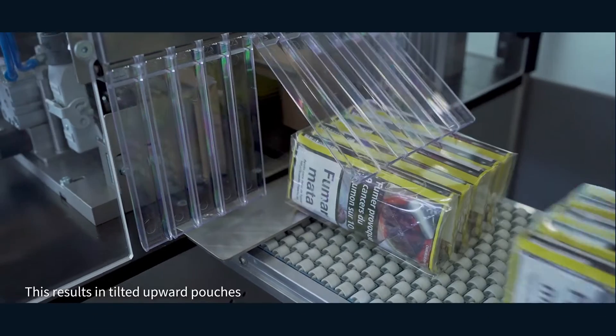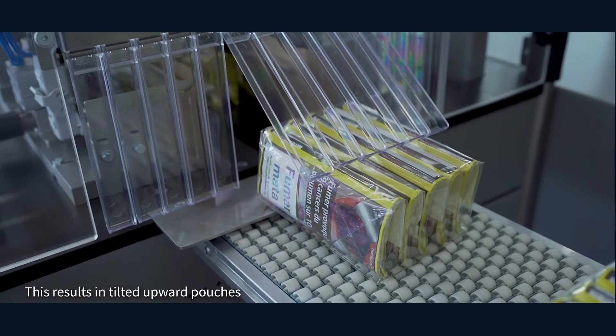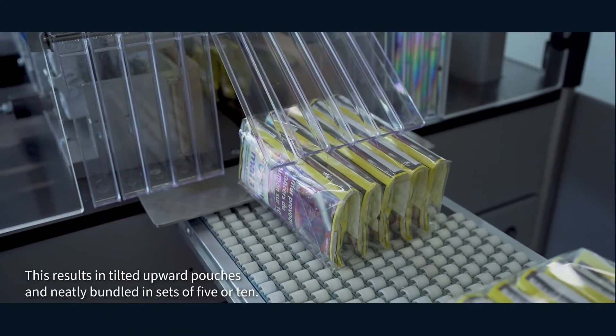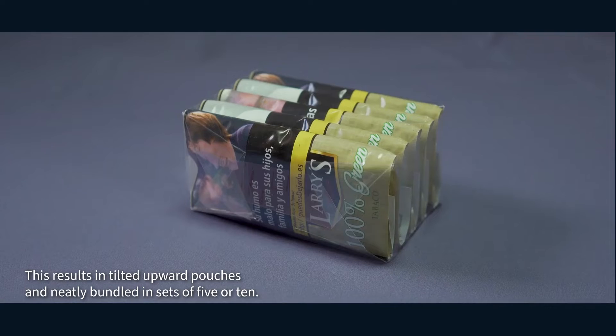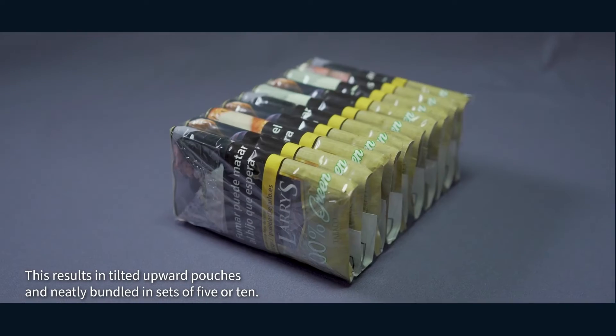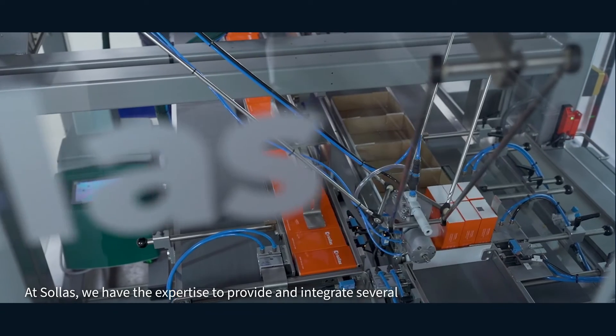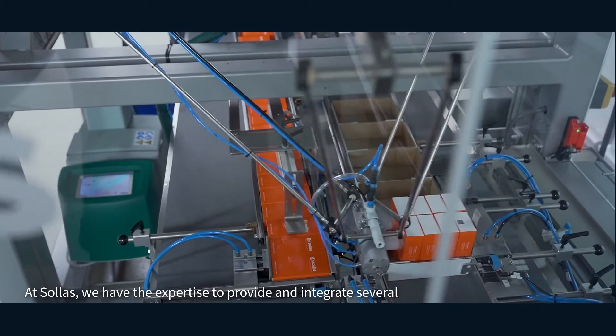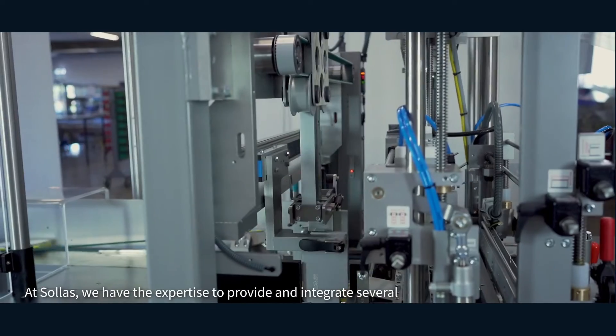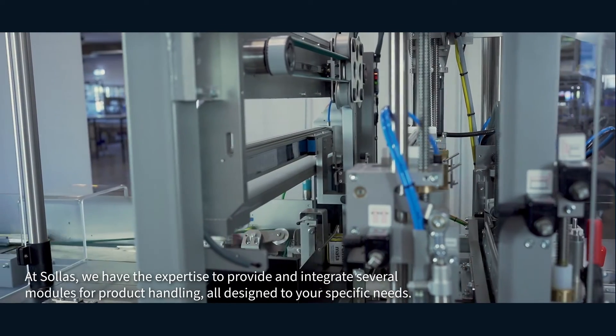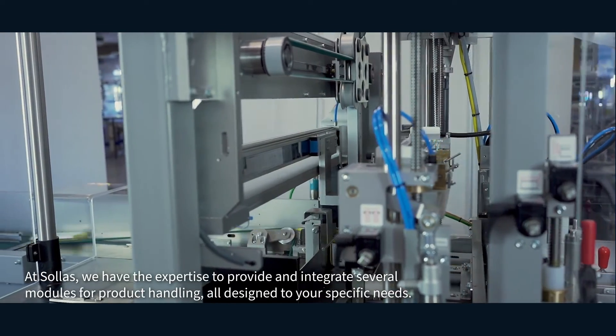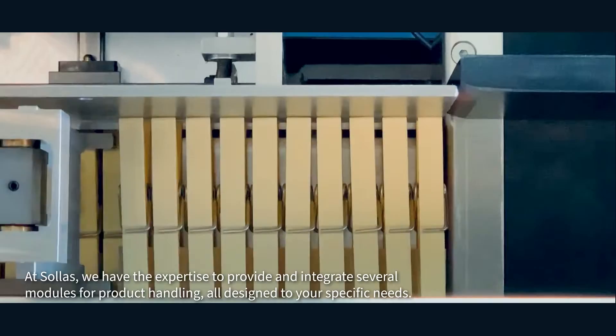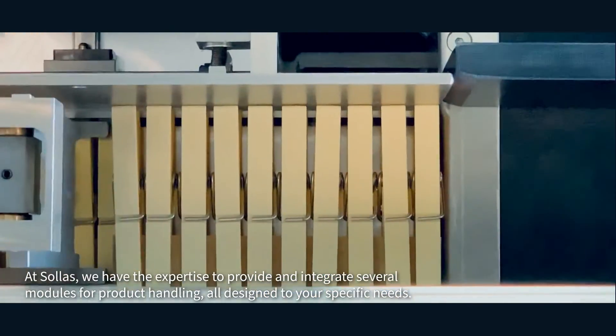This results in tilted tobacco pouches neatly bundled in sets of 5 or 10. At Solus, we have the expertise to provide and integrate several modules for product handling, all designed for your specific needs.